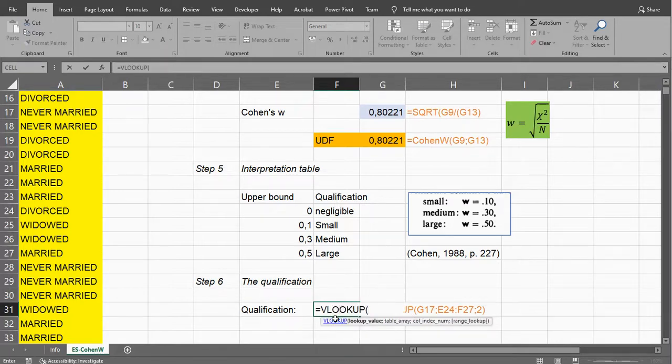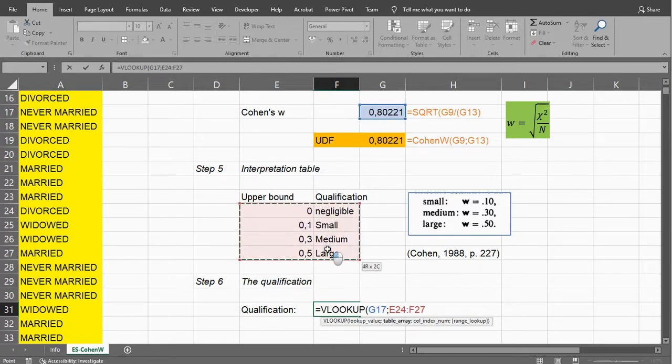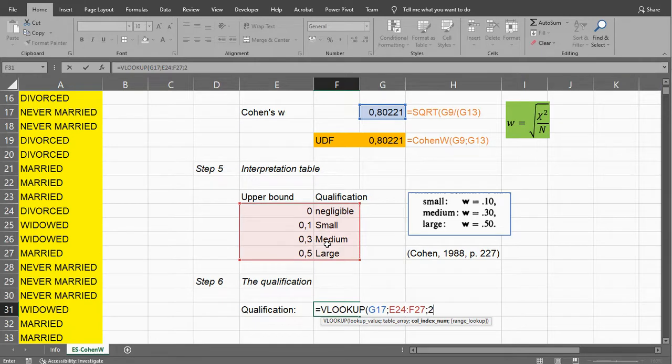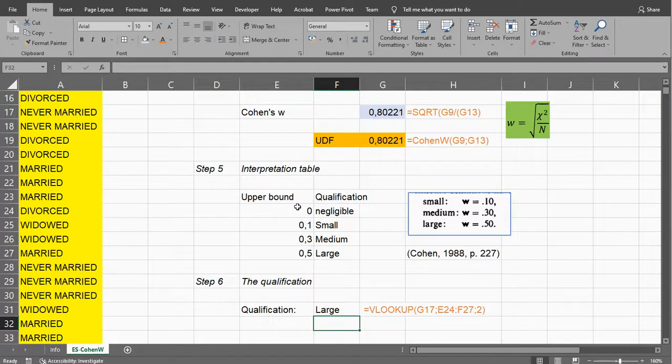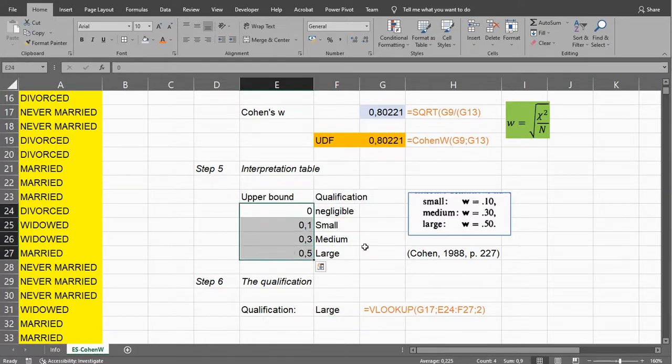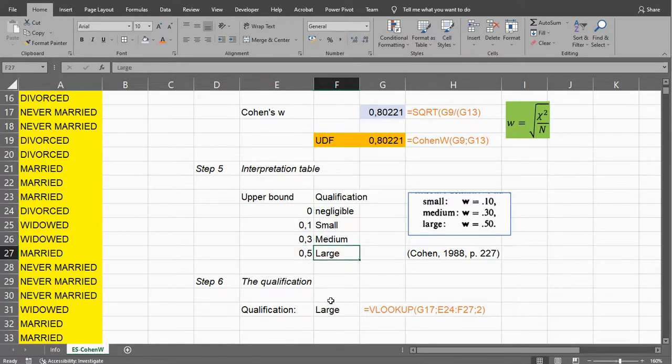That's short for vertical lookup. And then I say, well, I want to look up my Cohen's W. I want to look it up in this table, and I want to see the second value. The range lookup I leave empty, so it's going to actually perform a range lookup. That means it will search for the lowest, if it's not exactly in here, it will look for the nearest one that's lower than it, so 0.8. The lowest, nearest to it would be 0.5, and that's in the large.